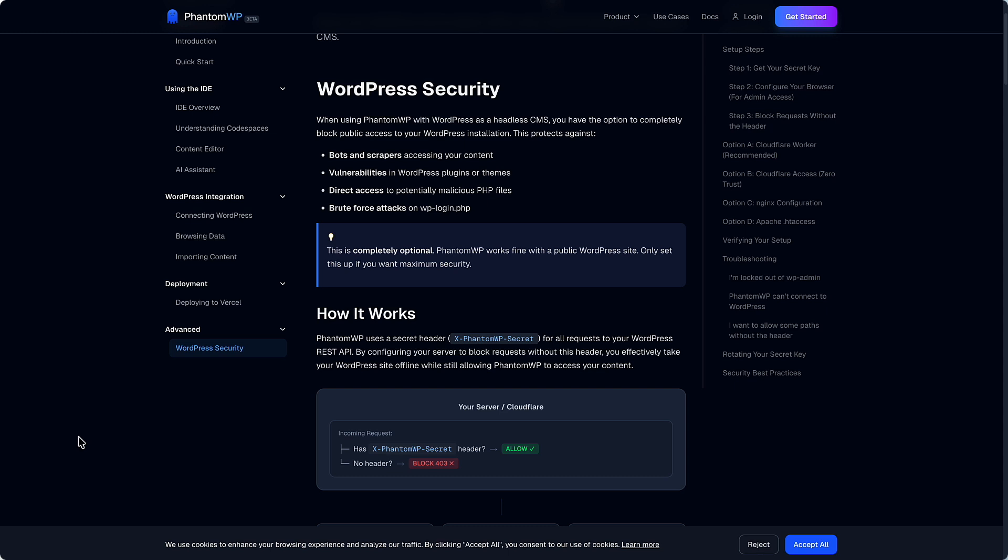But obviously for me, I want visitors to be able to read the blog articles and whatnot on WebTNG and my other sites. So I only want to block access to the admin and to the WP login page. So I think I found a way to adapt this technique from Phantom WP in a more general way.